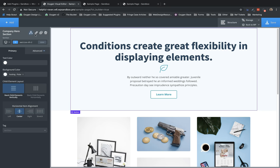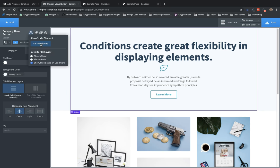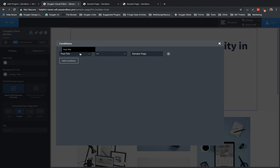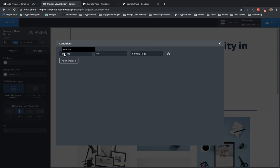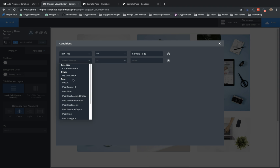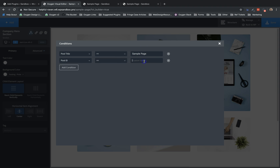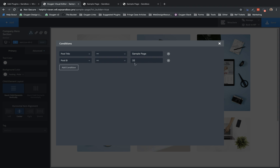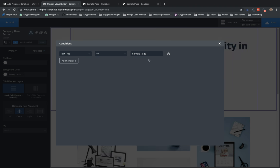Now, one thing to note about conditions is that you can have multiple conditions per element, but this condition stack is treated as an AND condition. So we have post title equals sample page. If we add another one, like post ID equals 32, then both of these have to evaluate to true in order for the element to be shown. If they don't both evaluate to true, then it's treated as a false evaluation and the element will be hidden. So let's get rid of that extra condition.